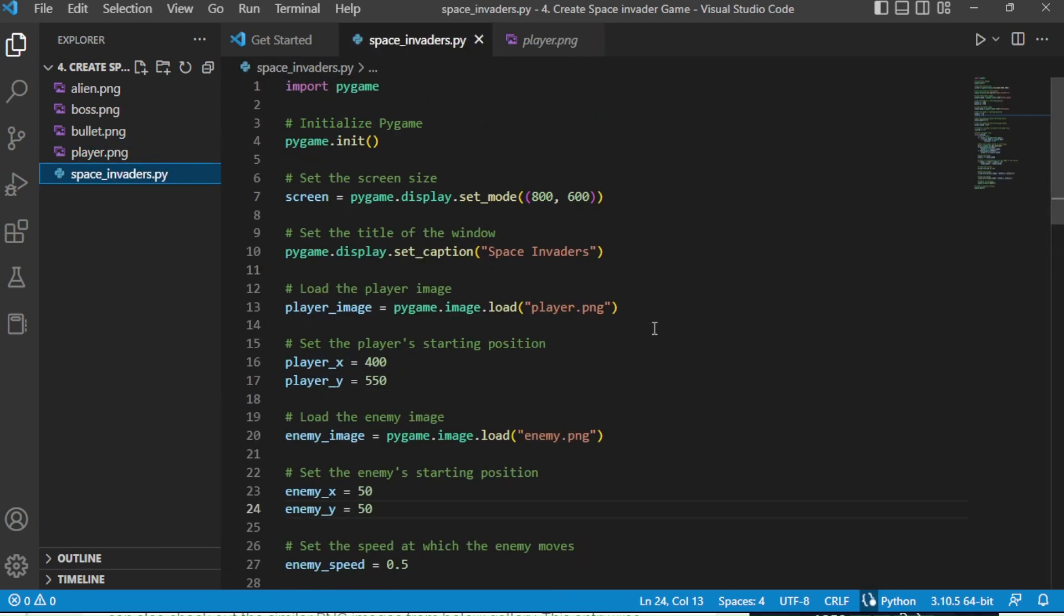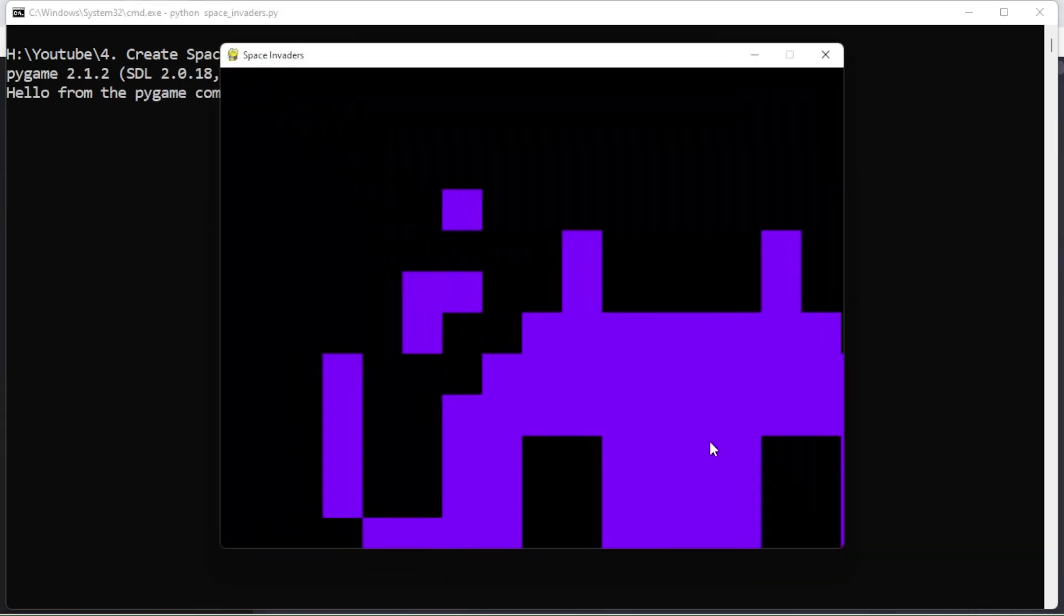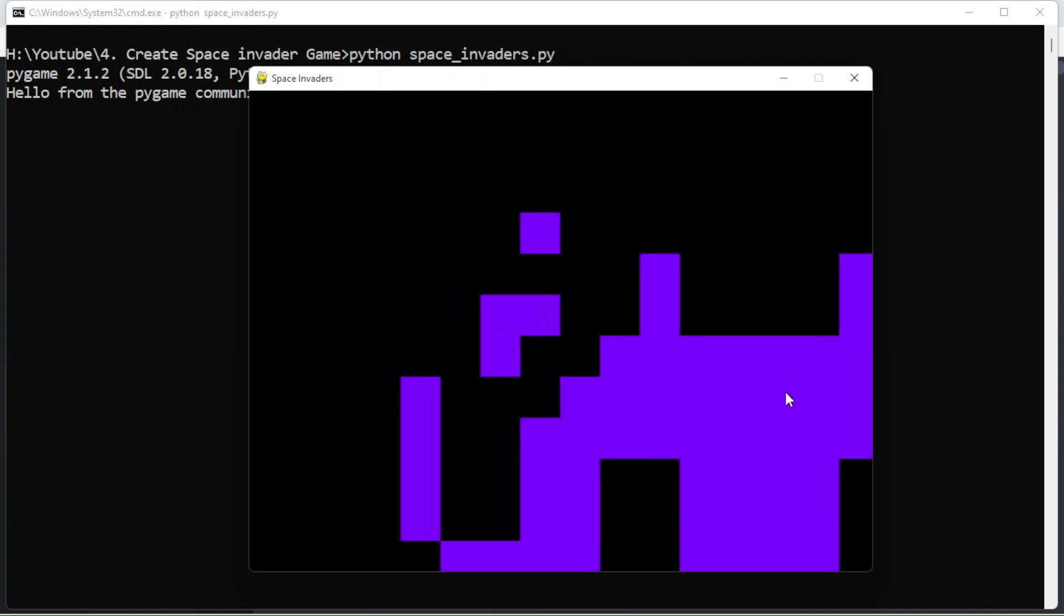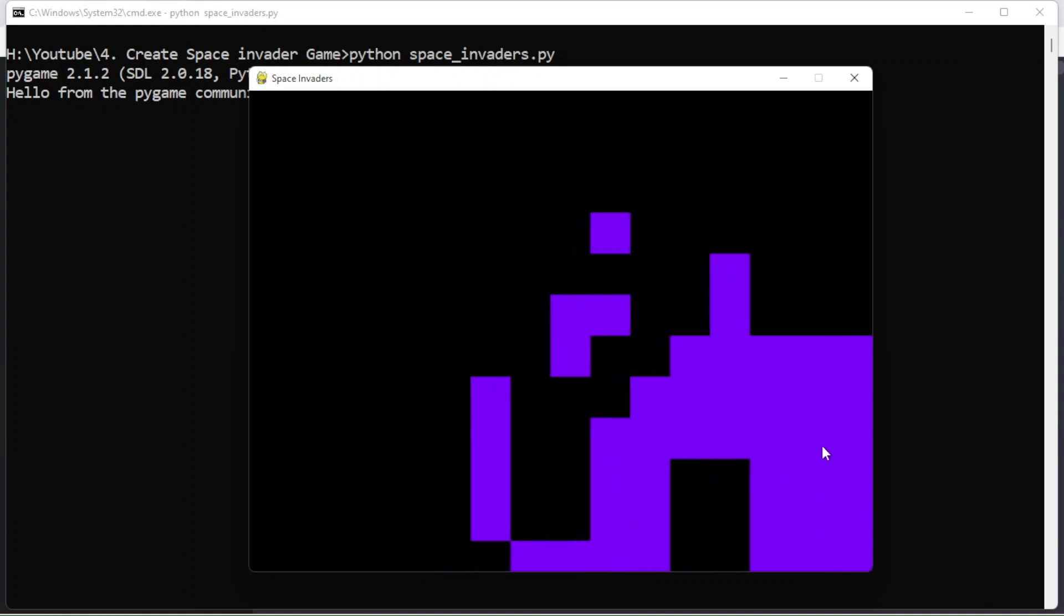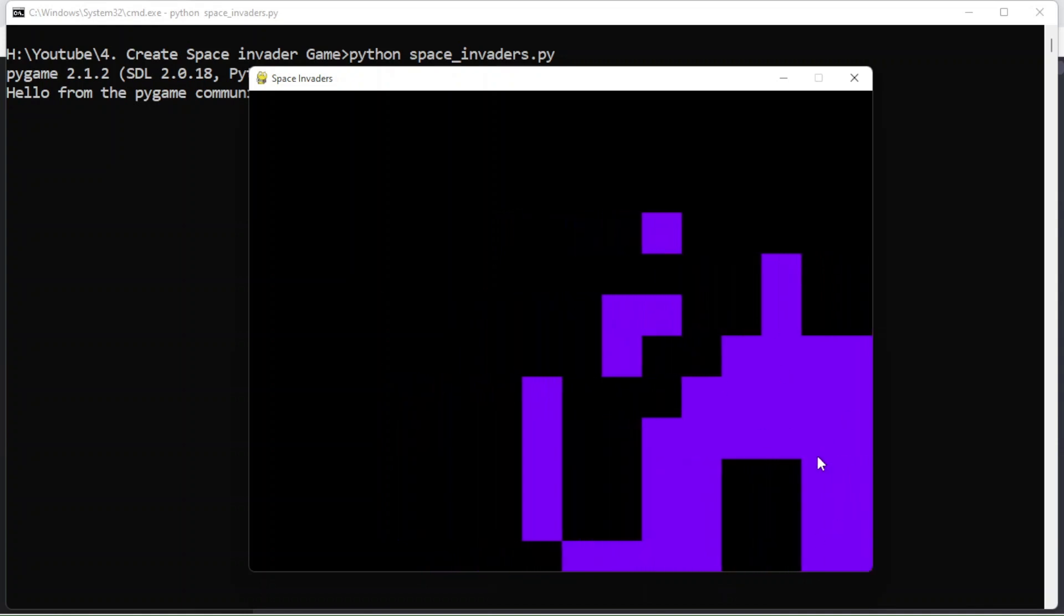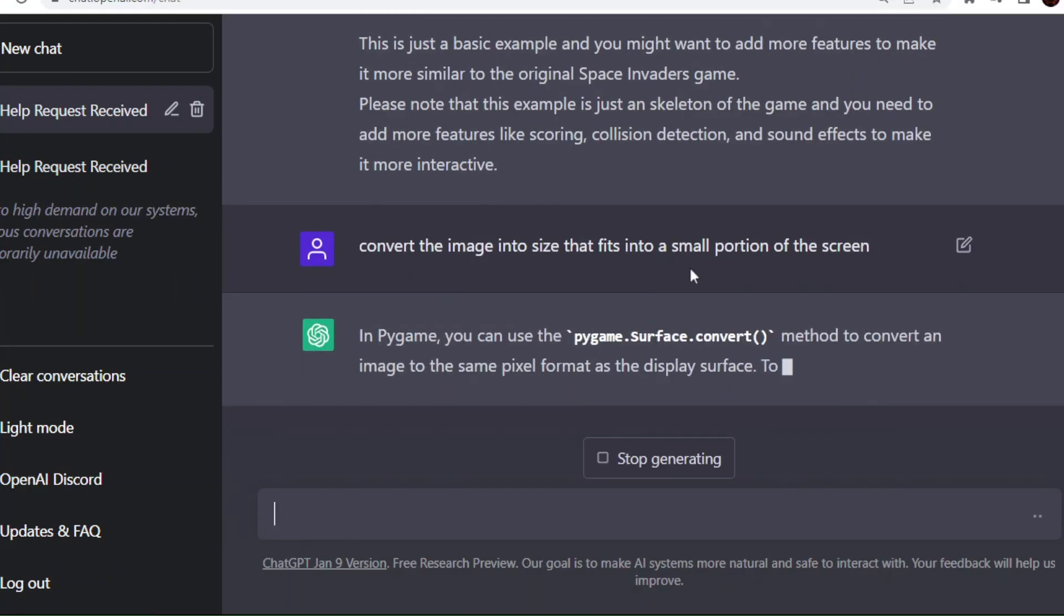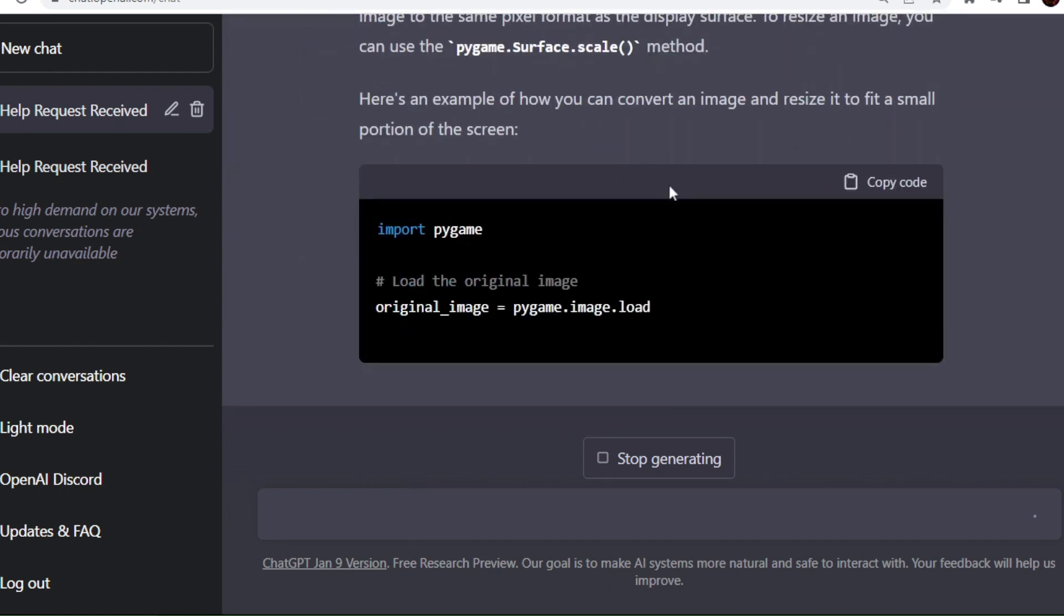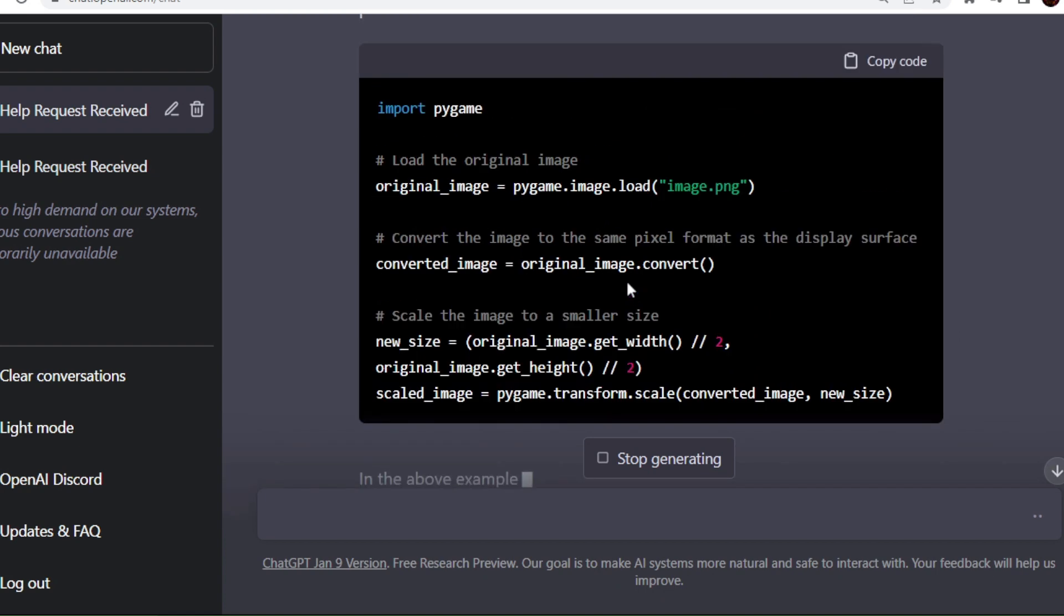I am going to command prompt now. I am going to run the code again. Hope it will work. Now we did not throw any error. Since the images that we downloaded are very big in size, we couldn't see the full screen. A single image covered the whole window. We need to ask ChatGPT to convert those images into proper size so we can see the game images properly.